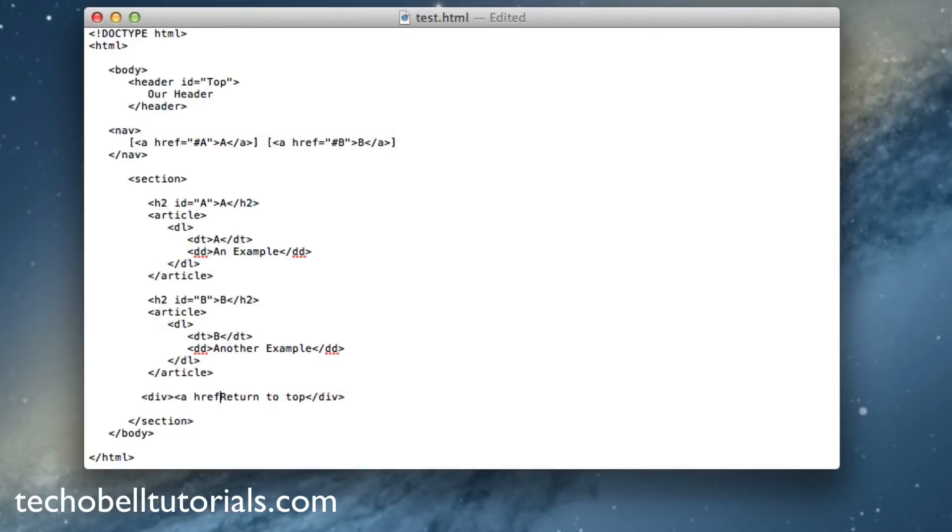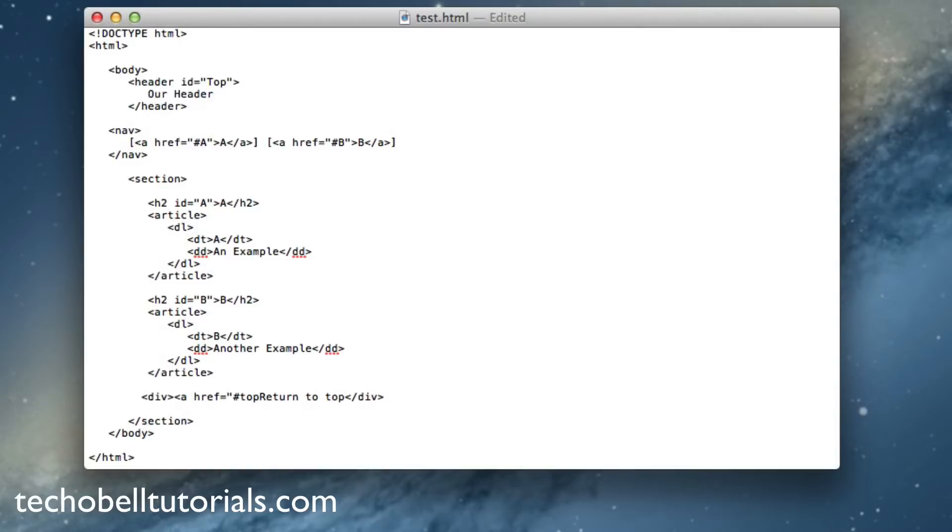So href equals now another hashtag or pound and then top, and then close that off with quotes, and then close that in general, and then add a closing A tag at the very end.